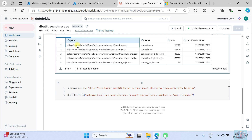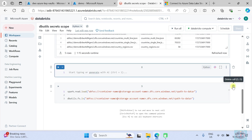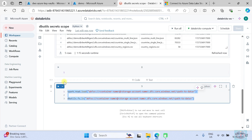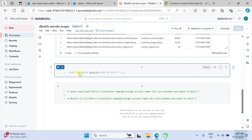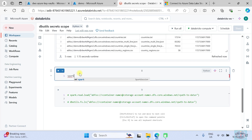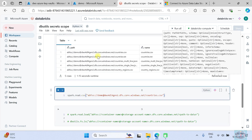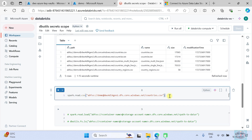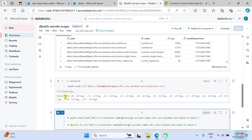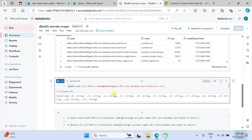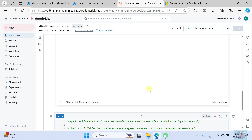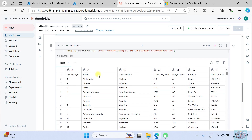Let's use the country file to read. We'll use `spark.read.csv` and pass this path. Press Ctrl+Enter — you can see here a DataFrame. Let's use the `display` command and press Shift+Enter. You can see we are able to read the file from the storage account successfully.